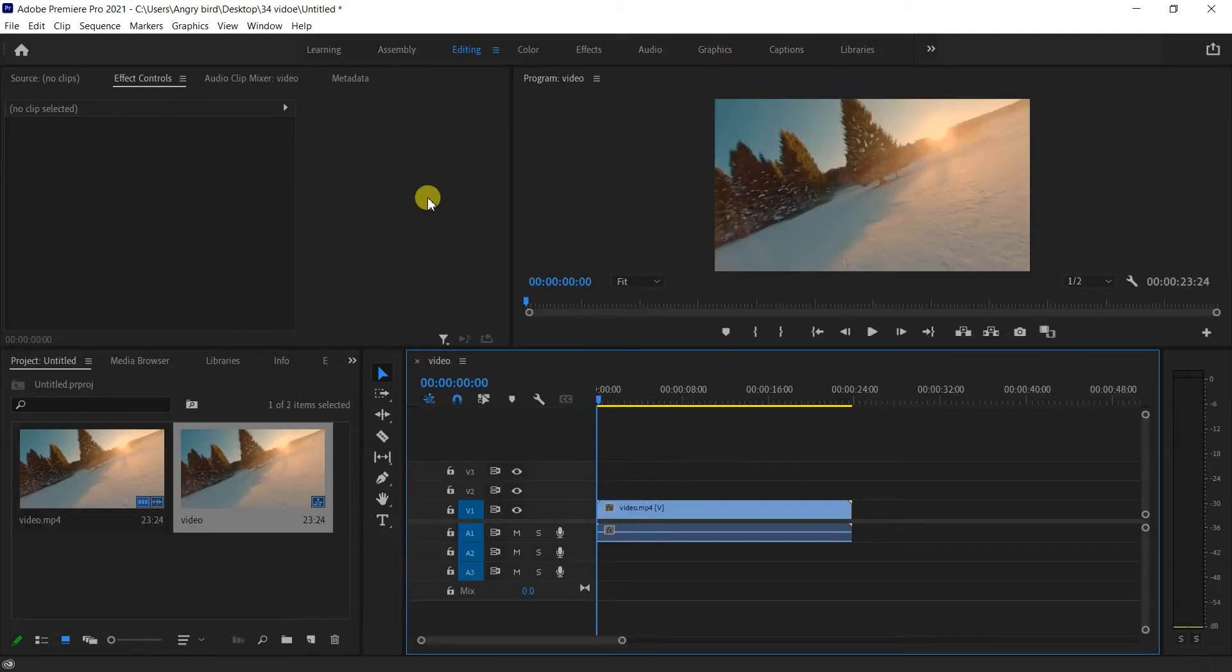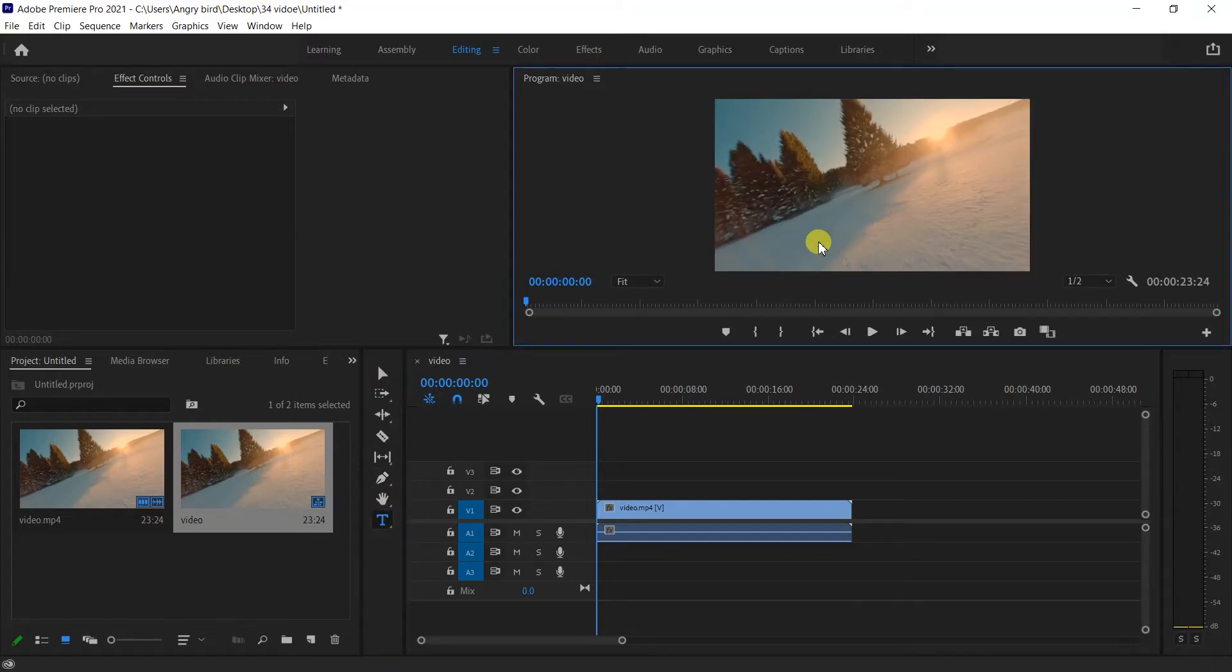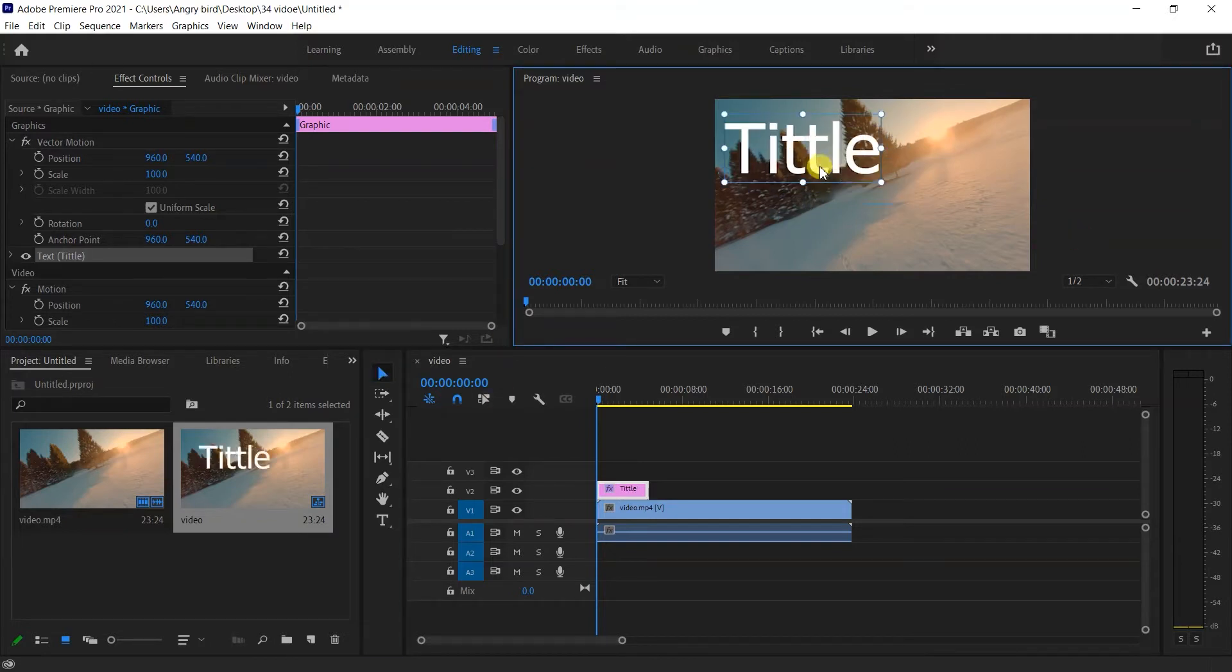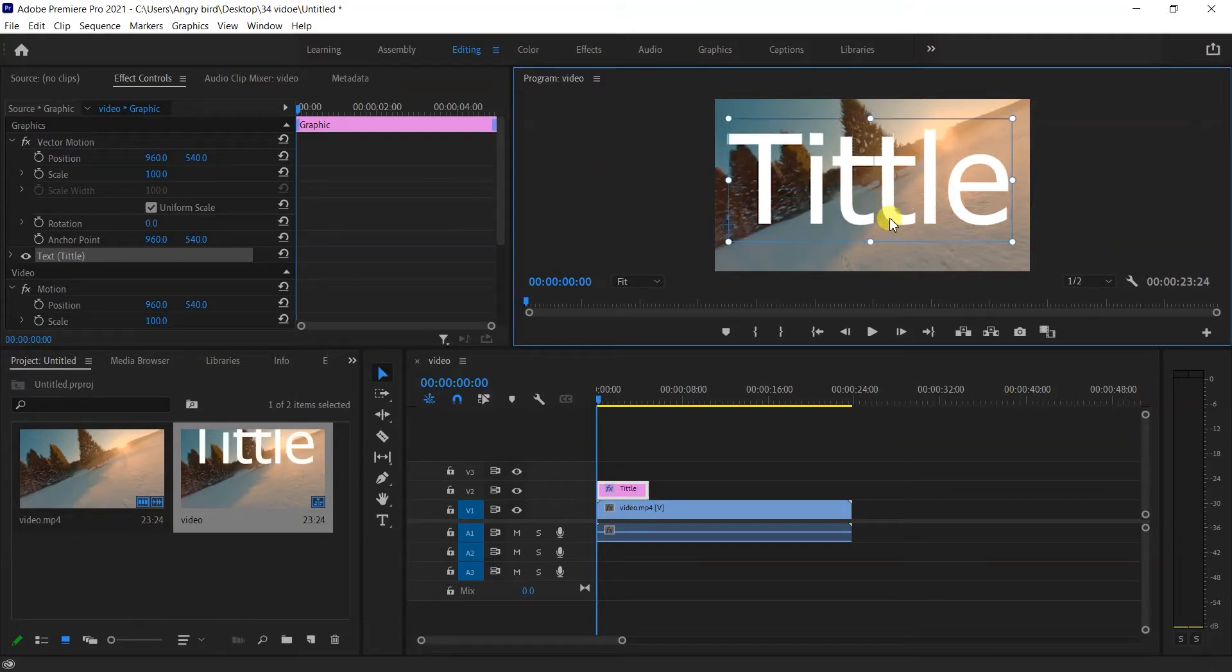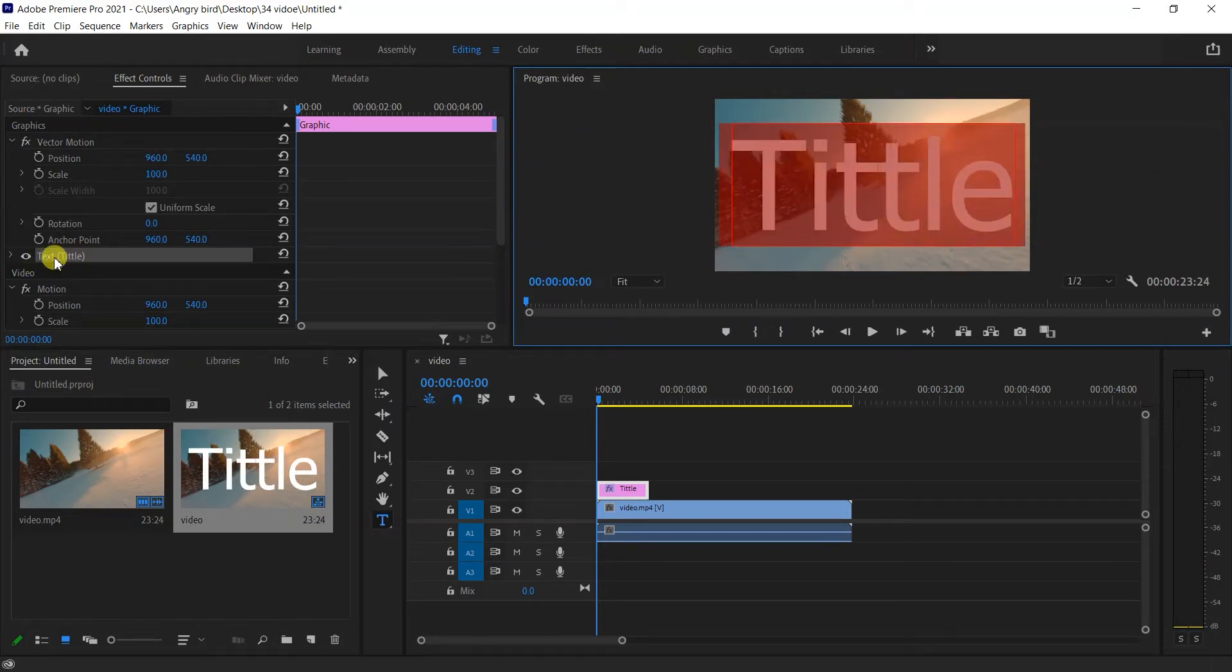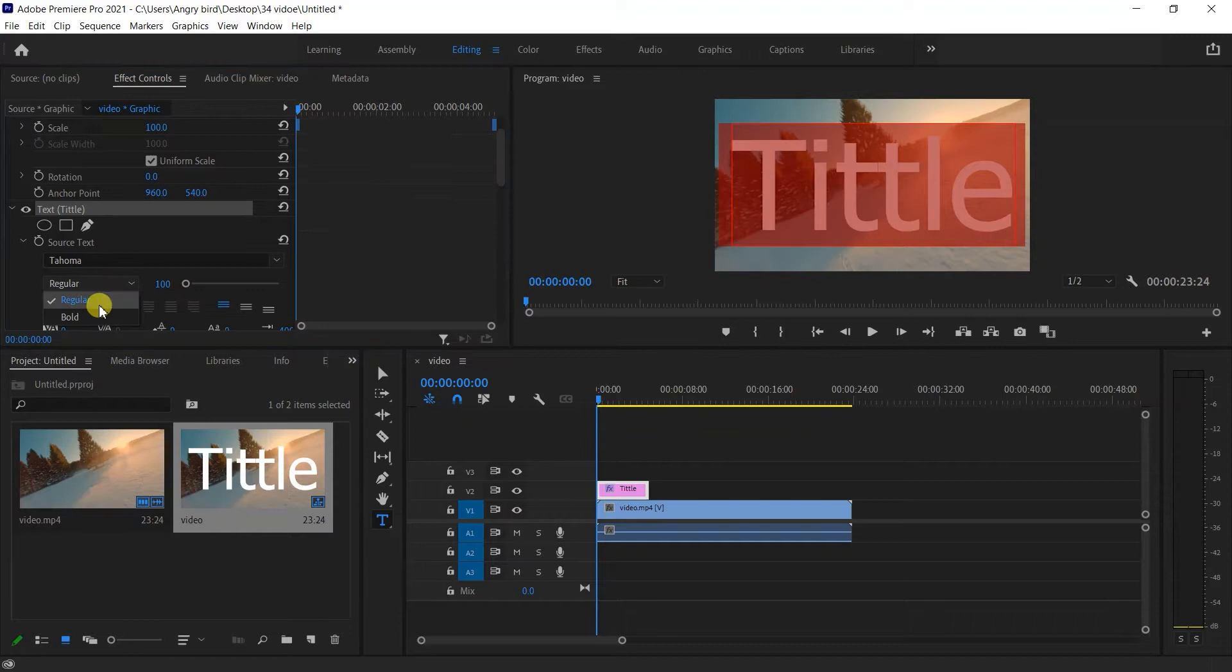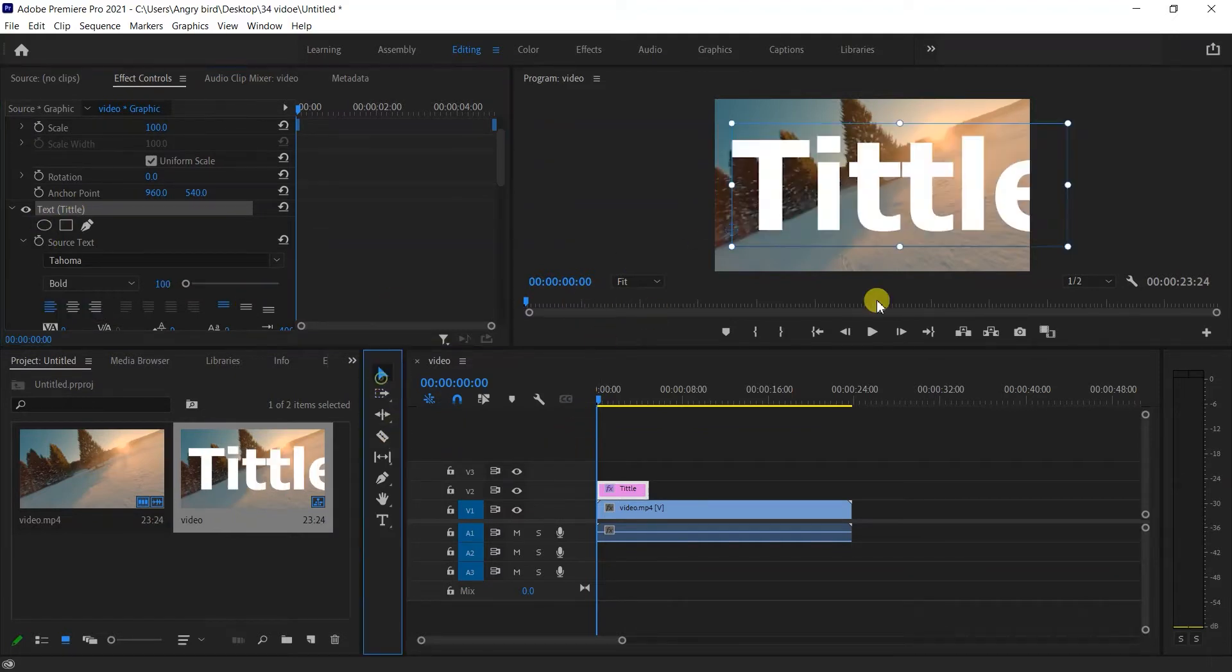Now I will create some text. Using the text tool, I'll type and adjust the settings. I'll make it big, center it, select it, and make it bold. Then I'll use the selection tool.